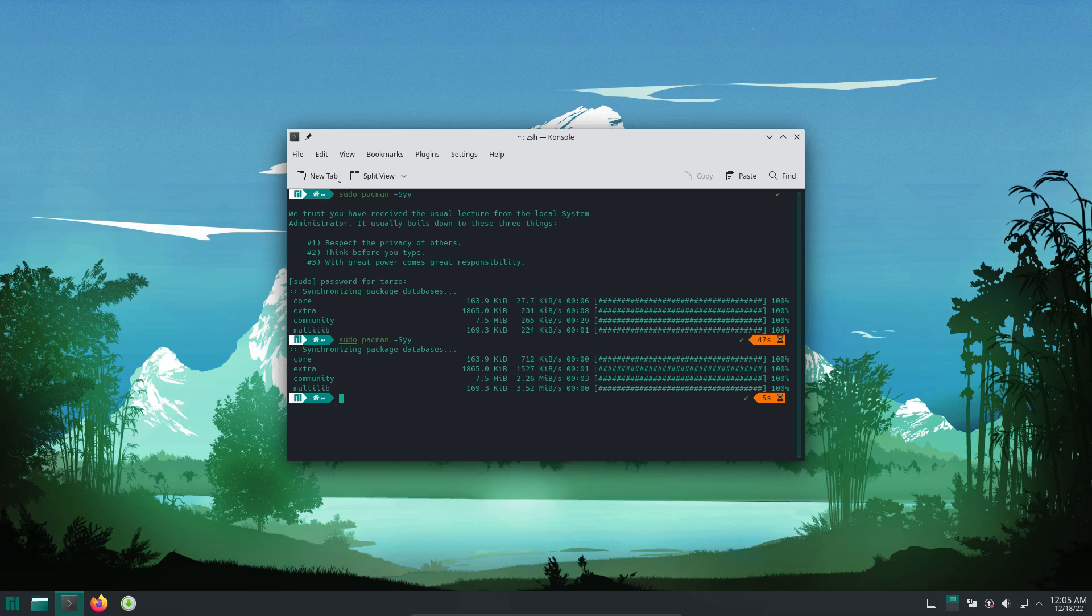So that's basically it. That's how you install Manjaro in VirtualBox. If you like the video, hit the like button and subscribe. And I'll see you guys in the next one. Bye.